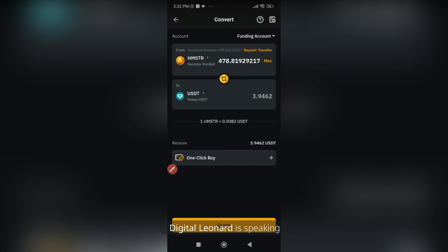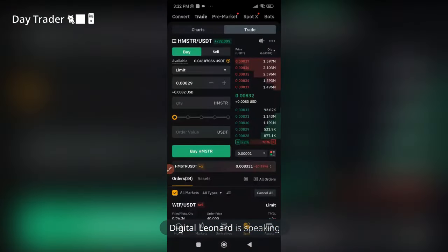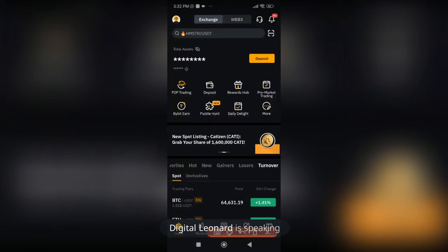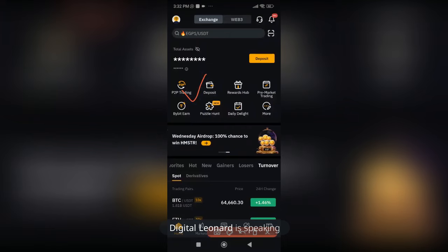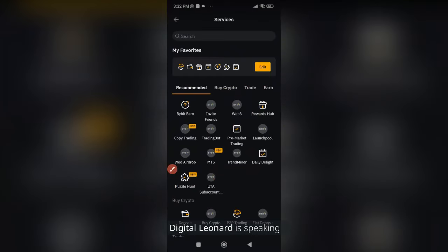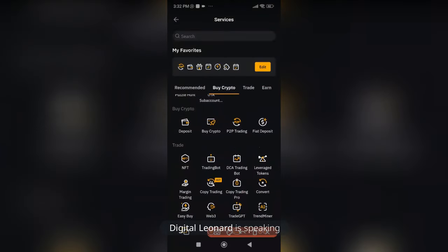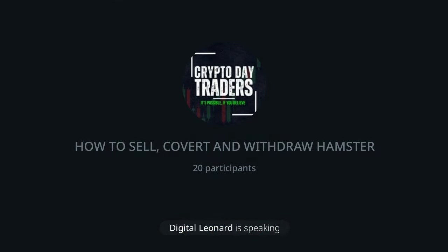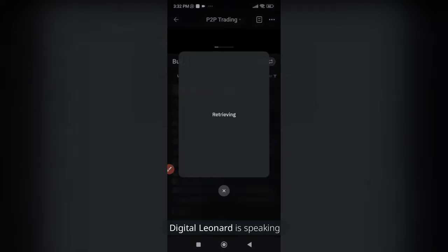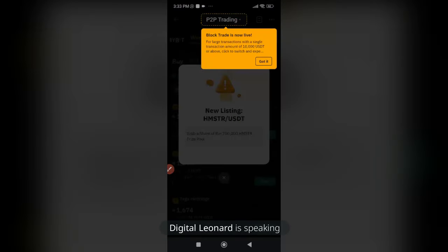Now that you have USDT in your Funding wallet, the next step is to sell this USDT to your bank account. Go back to the home page and click on P2P. If you don't see P2P directly, click on More and look for P2P trading. Click on it and it will take you to the P2P marketplace where you can sell your USDT to your bank account.